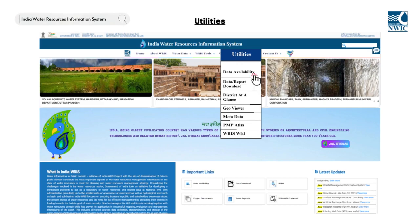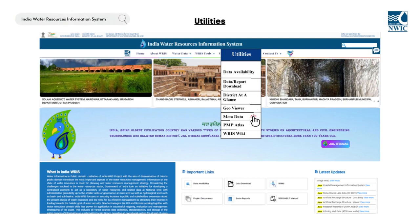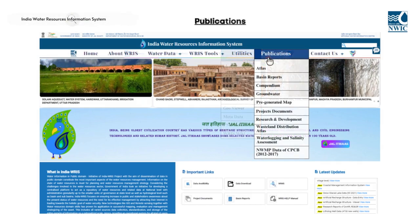These utility modules are Data Availability, Data and Report Download, District at a Glance, GeoViewer, Metadata, PMP Atlas, and WARIS Wiki. The Publications section contains a vast collection of research papers, reports, and other publications related to the water sector.